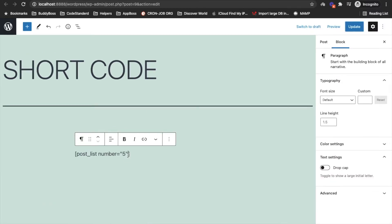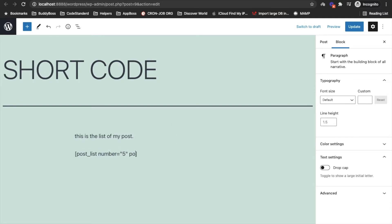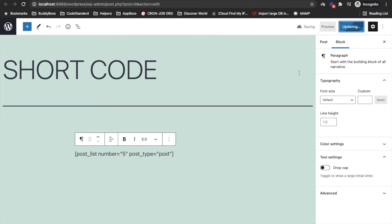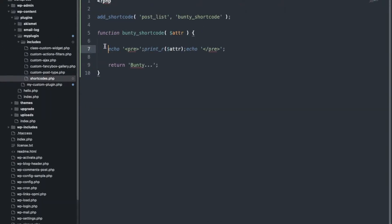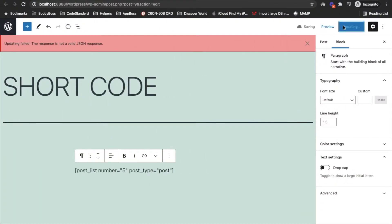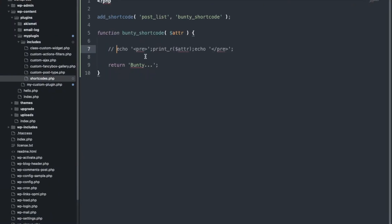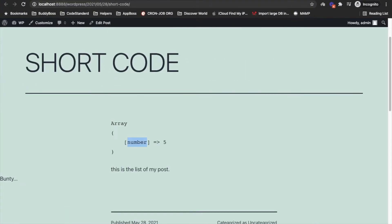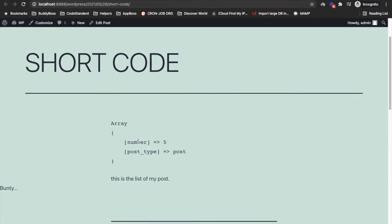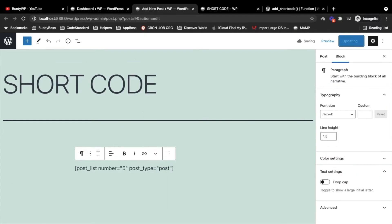As of now, I will add one more attribute — I will pass the post type as well, which will be 'post'. Now it's been updated, let me refresh this page. So whatever attributes you pass in the shortcode, you will receive them in that function.